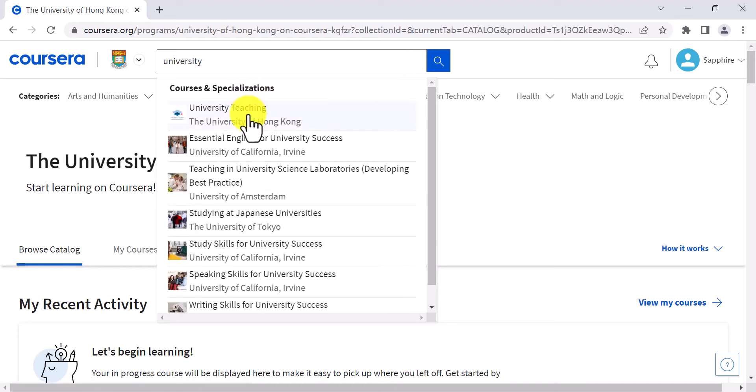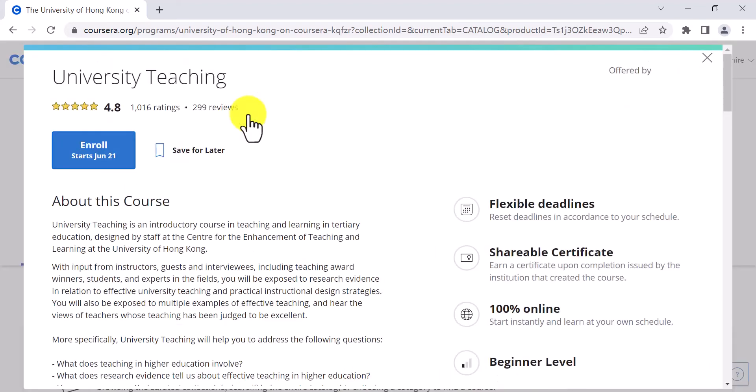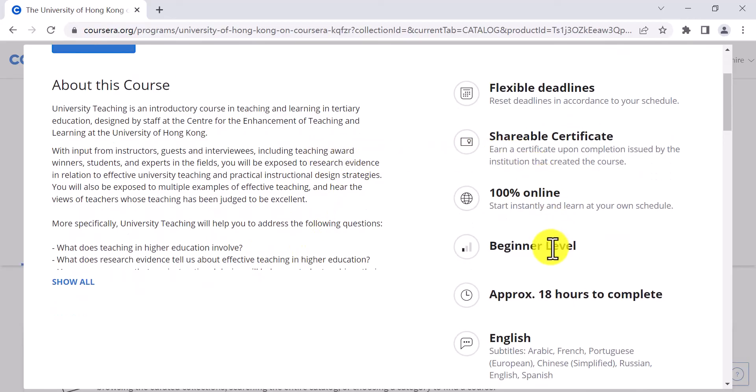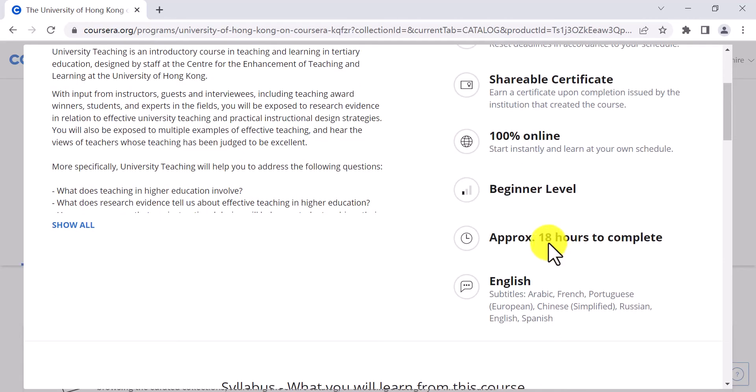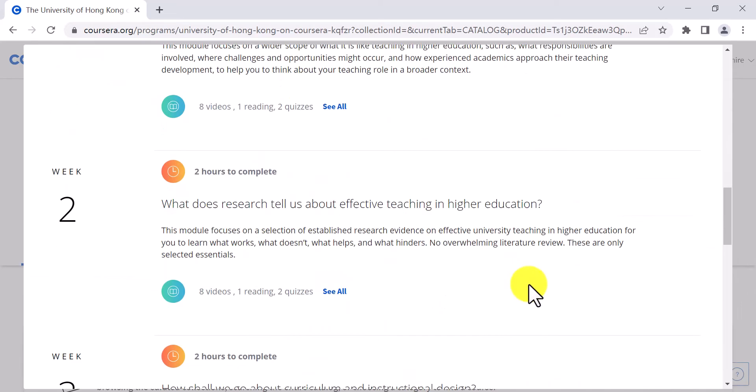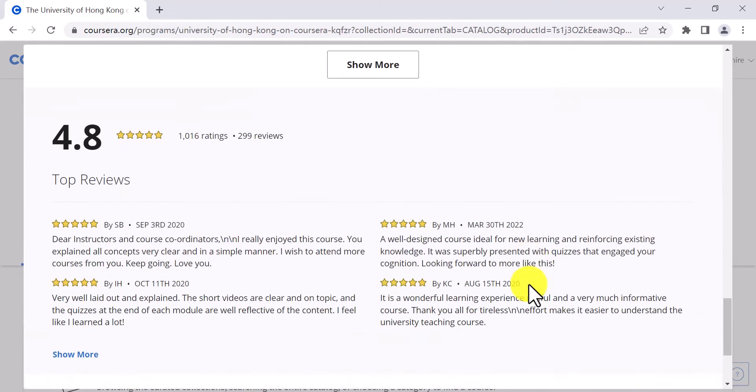On the information page of a specific course, you can see information including but not limited to the course description, difficulty level, study hours, language of instruction, weekly syllabus, course reviews, and the instructor.